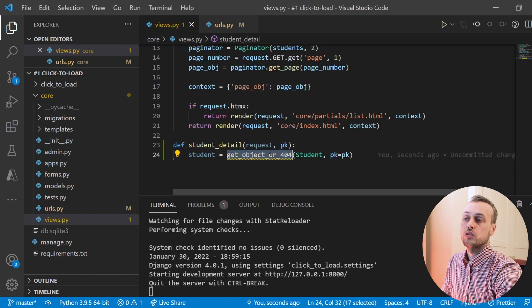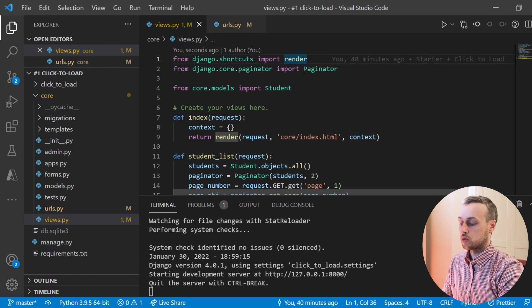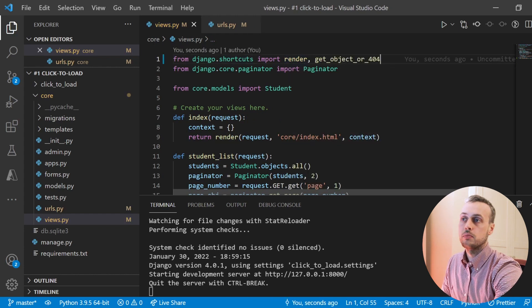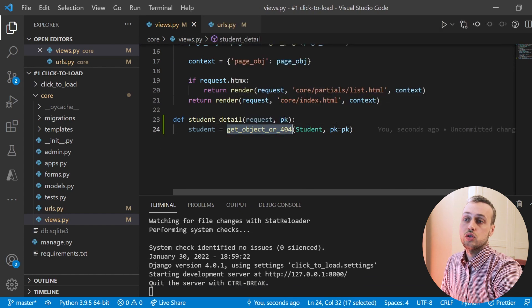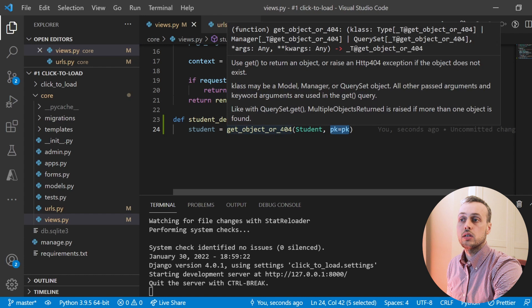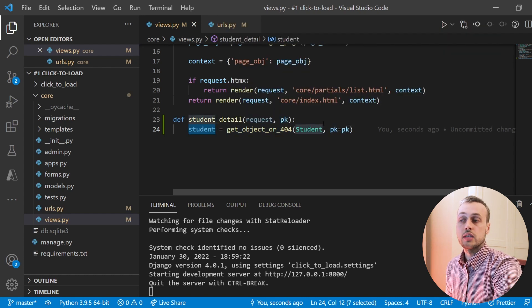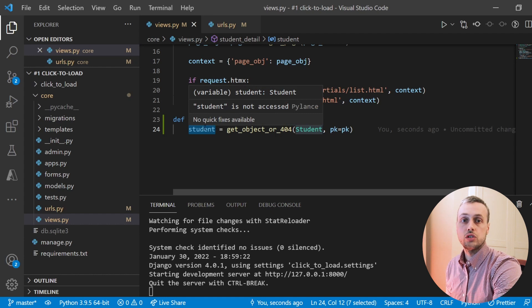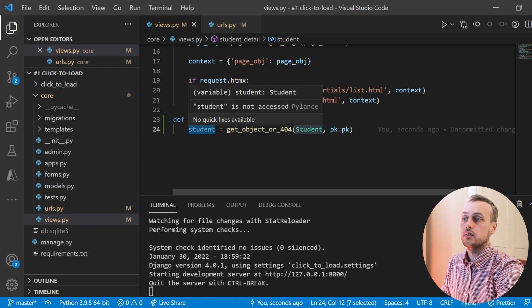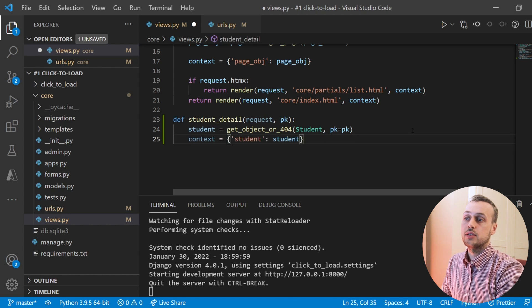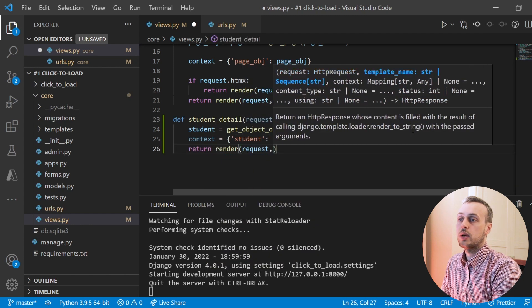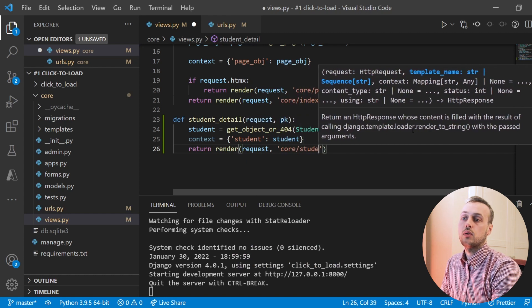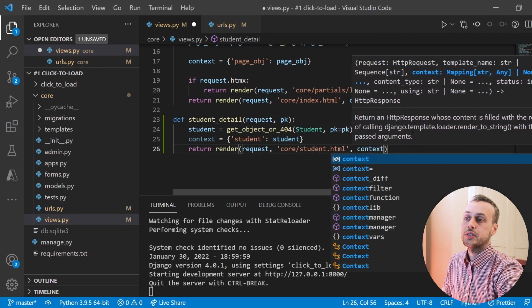In this view we're going to use a helper function from Django called get_object_or_404. It takes a model as its first parameter and a lookup as the second — we're looking for the primary key being equal to the one coming in from the URL. We need to import this from django.shortcuts, the same module we get the render function from. If the student with the given primary key doesn't exist, this returns a 404; otherwise it fetches the object and stores it in the student variable.